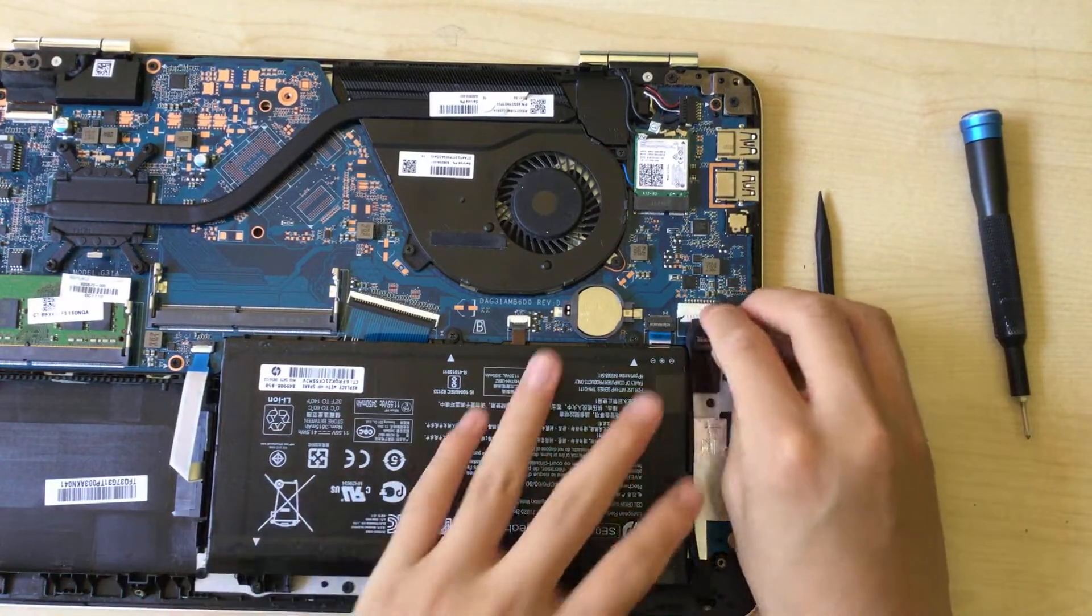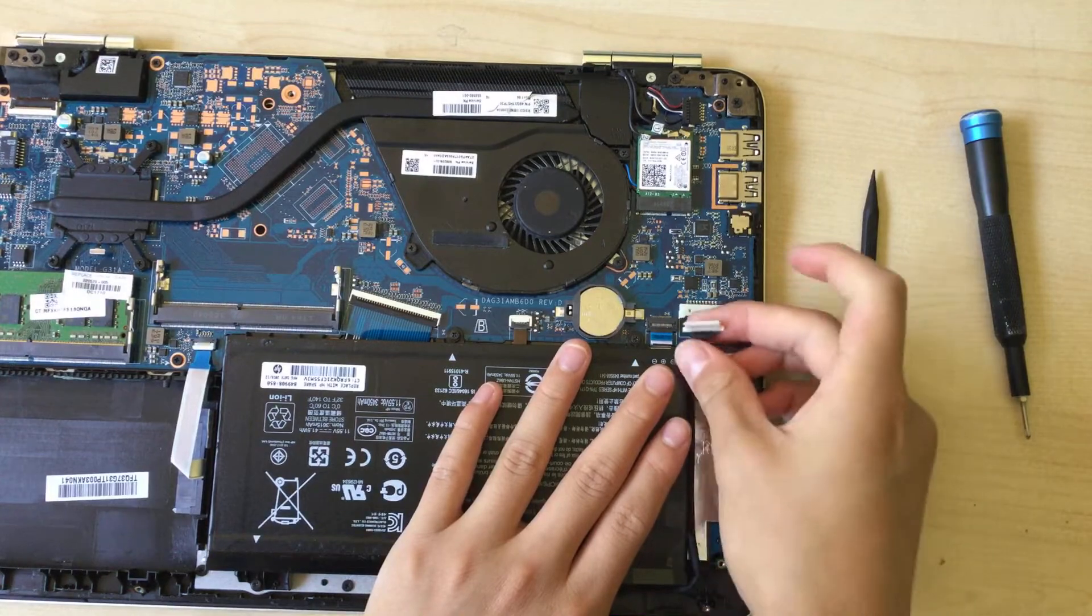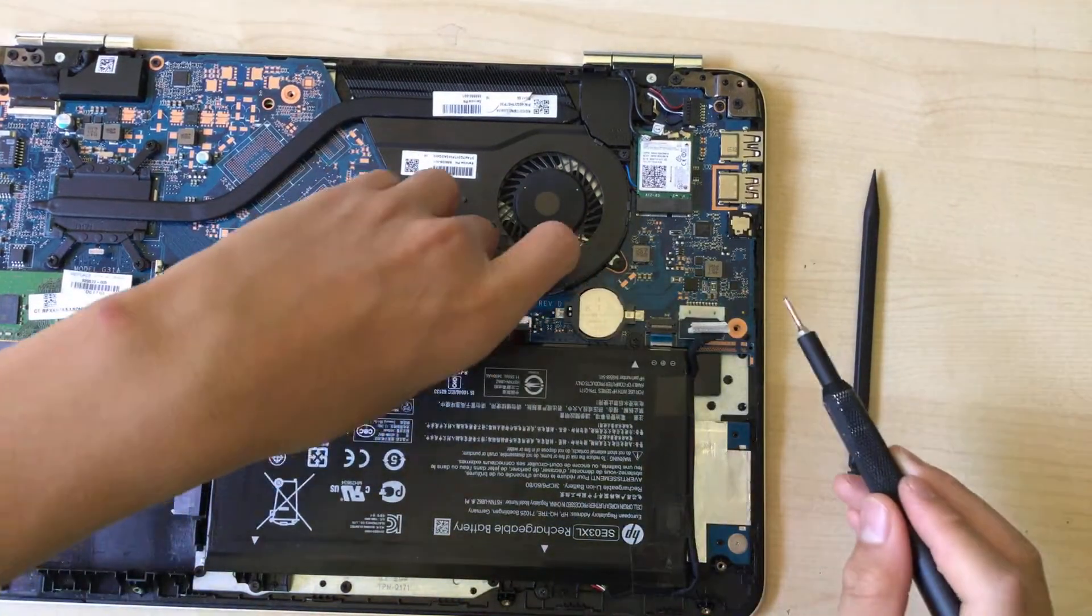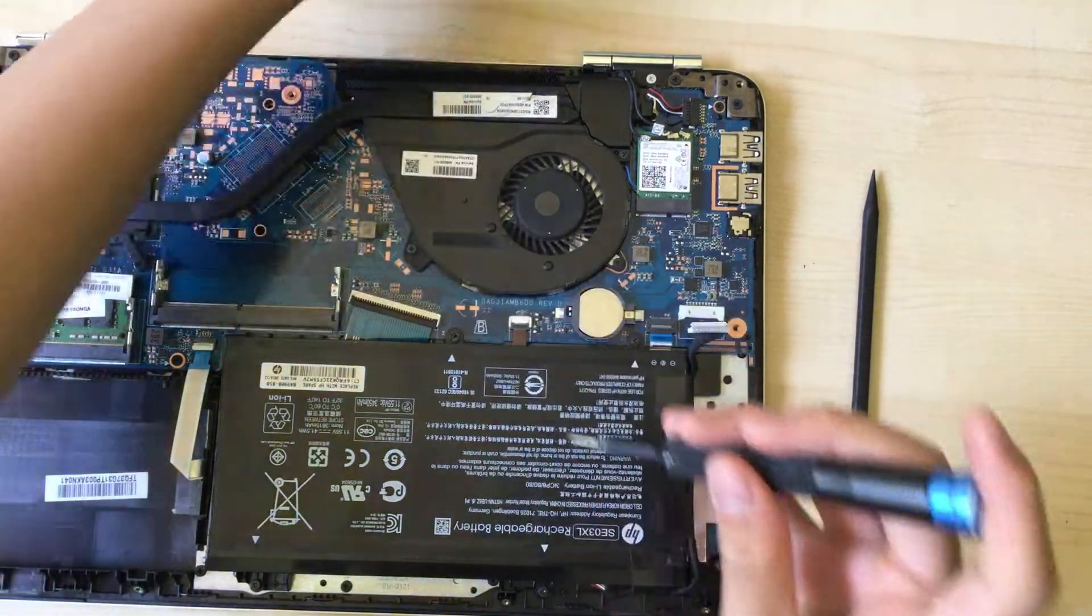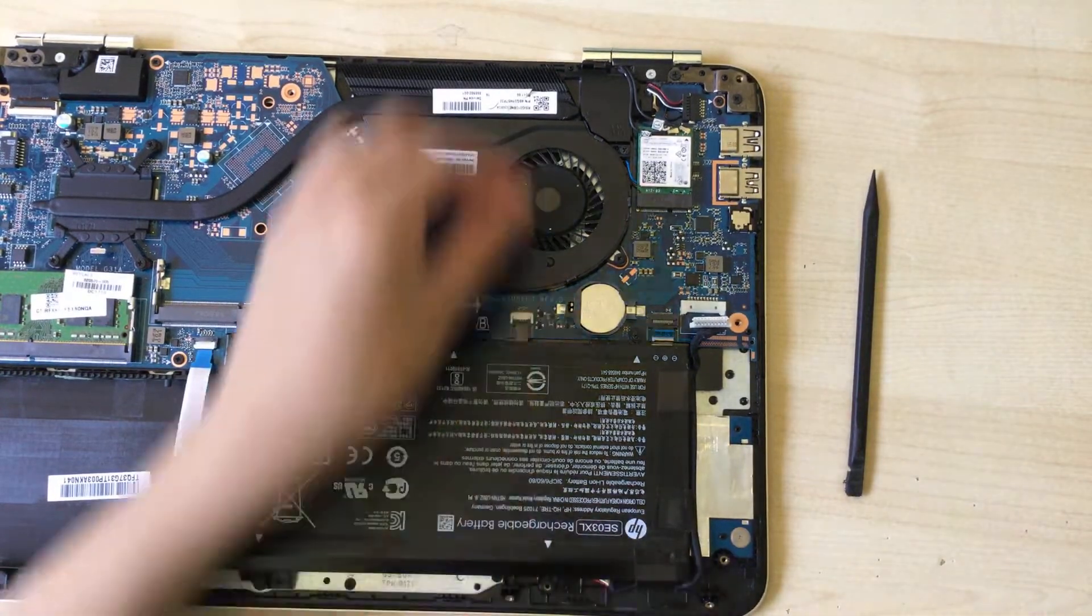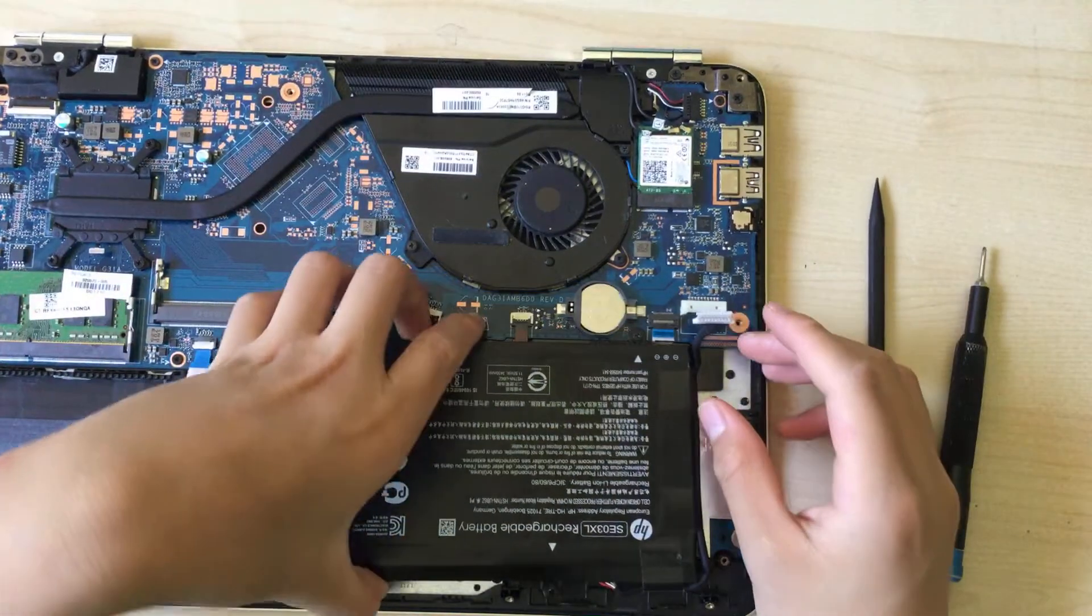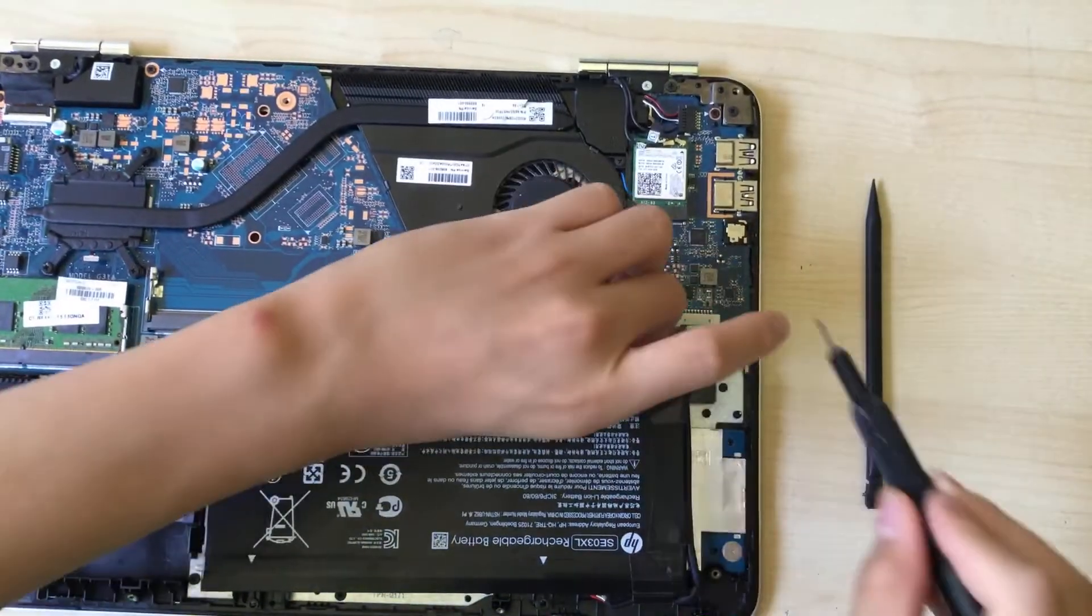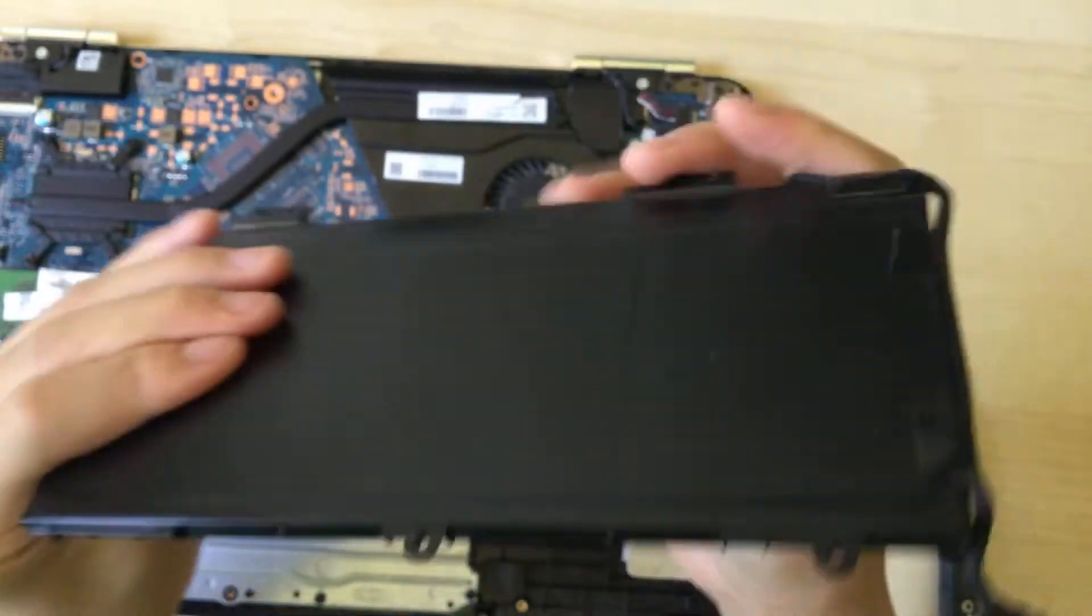So here is the lithium ion battery. You can just unplug it and then you can unscrew it from the case or from the computer. There is another screw right here. So a total of three screws from what I see. Oh there's four screws, okay, my bad.